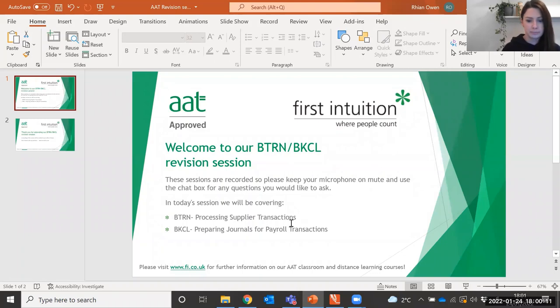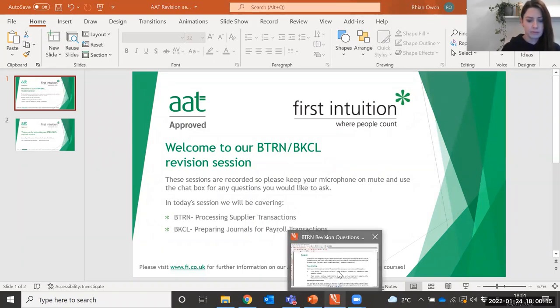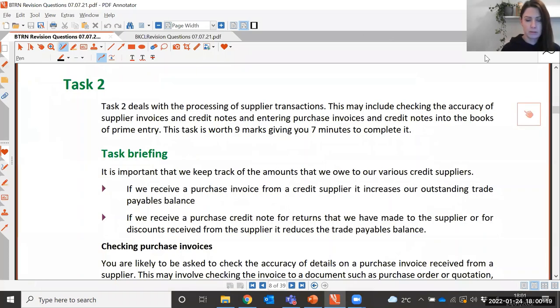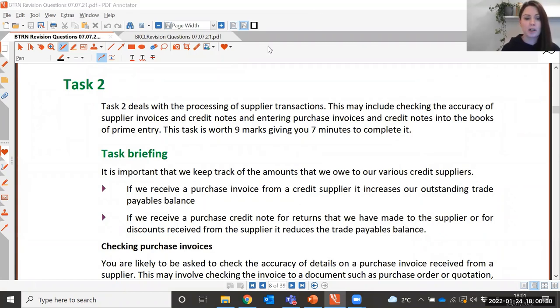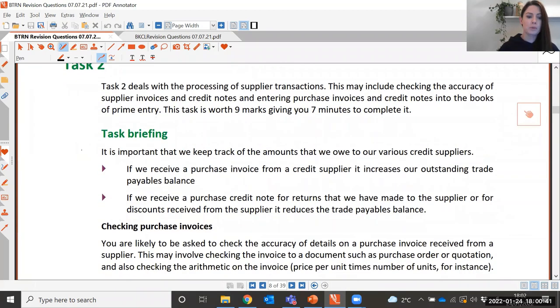The revision session is split into two sections. First we have bookkeeping transactions for the first half, where we're going to be looking at processing supplier transactions. Then for the second half we're going to move on to bookkeeping controls, where we're going to have a look at journals for payroll. This first section is for the bookkeeping transactions unit.